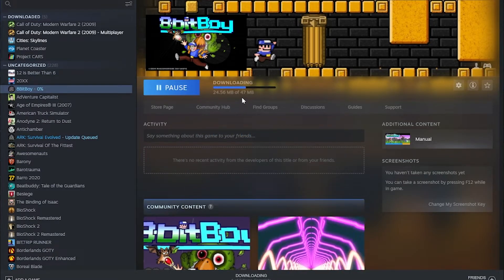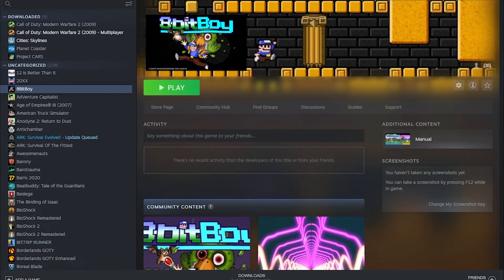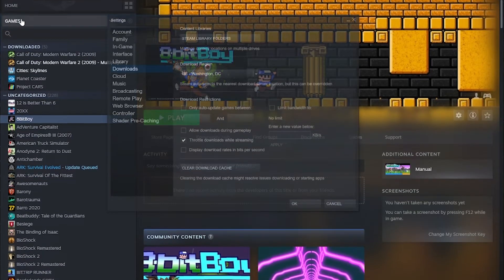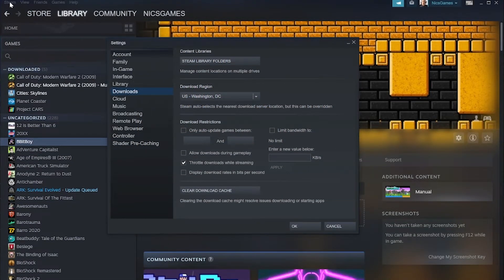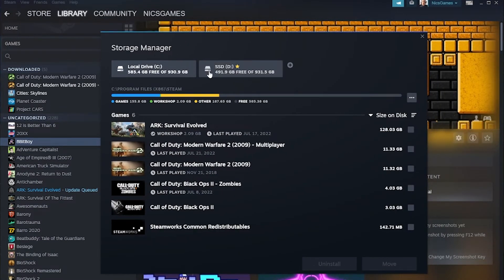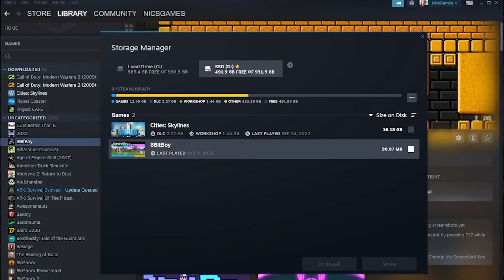Like I said, super simple, 47 megabytes to install it. And then we can go back into our Storage Manager by going into Steam in the top right, clicking on Settings, and then going to Downloads, Steam Library Folders. And now in here, we can see 8-Bit Boy isn't here because we installed it to the D drive.